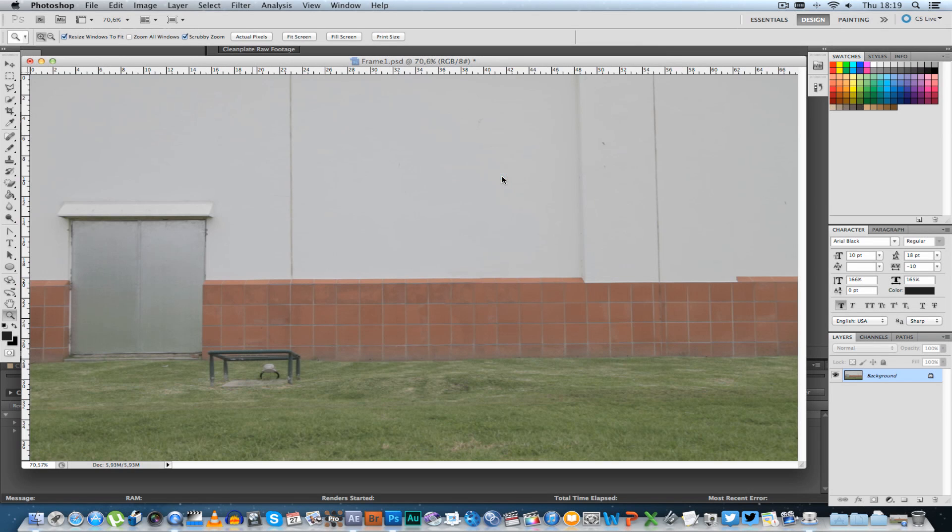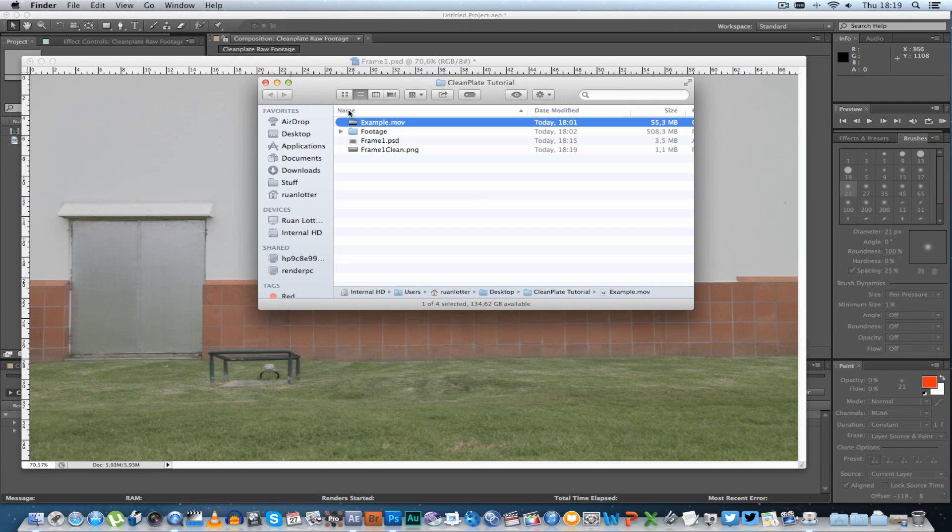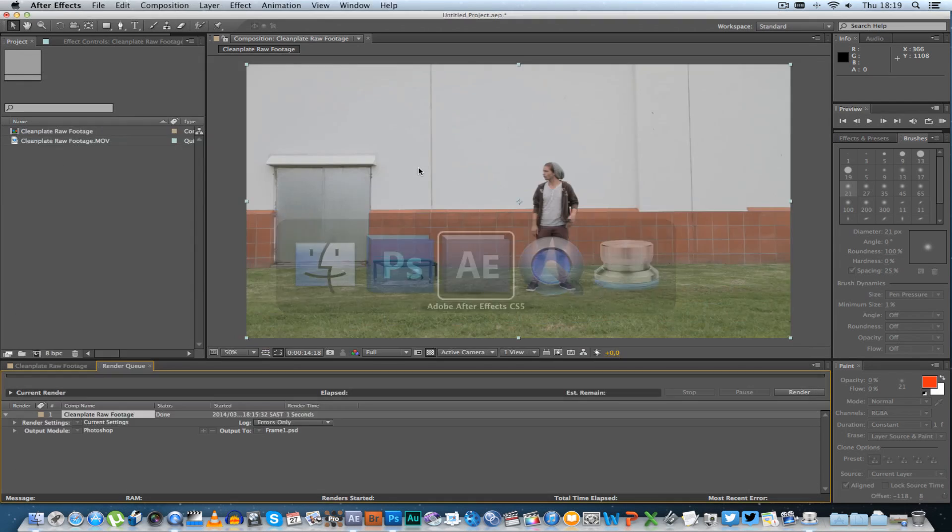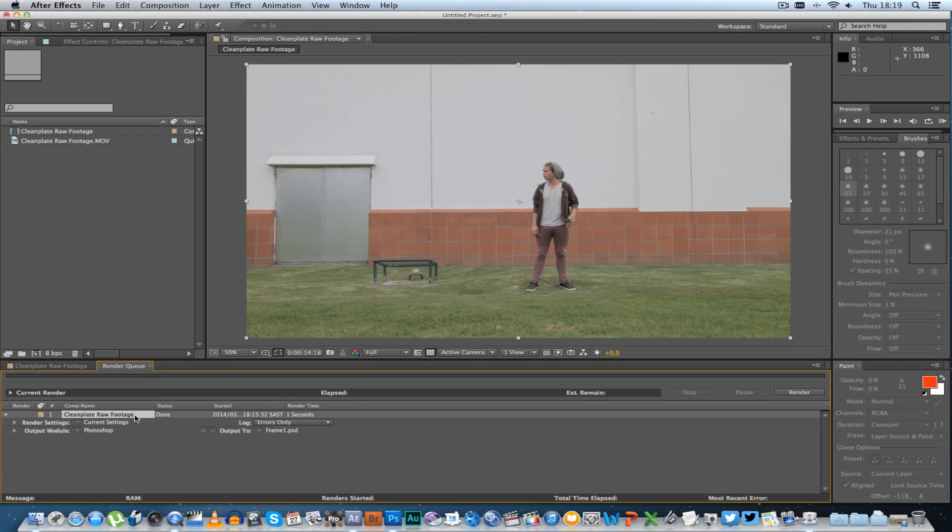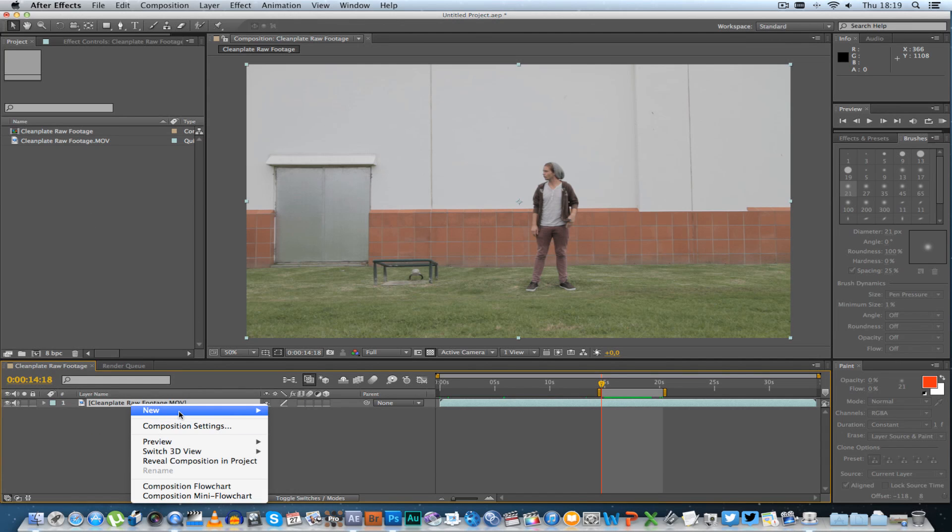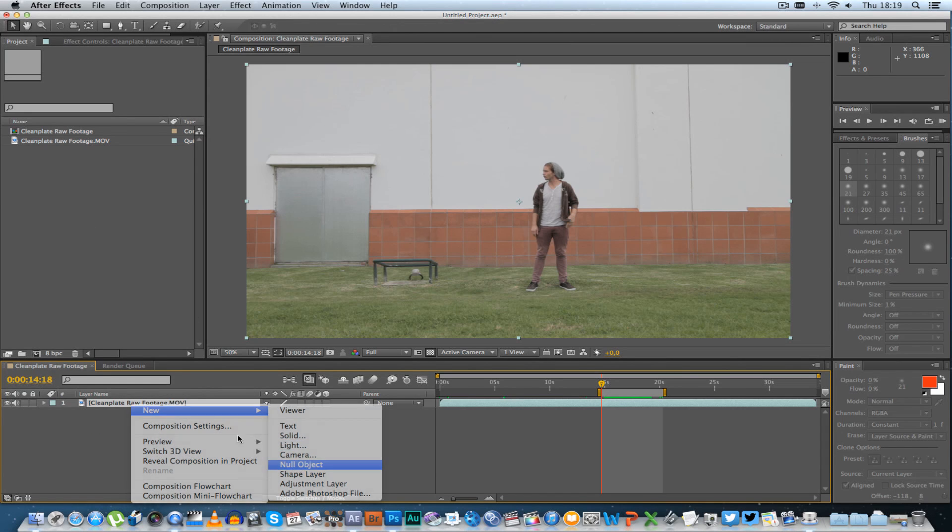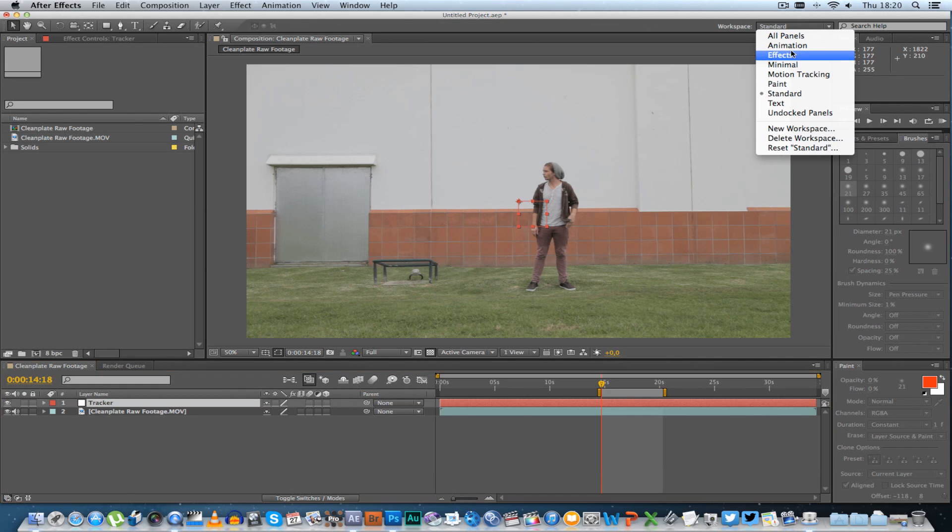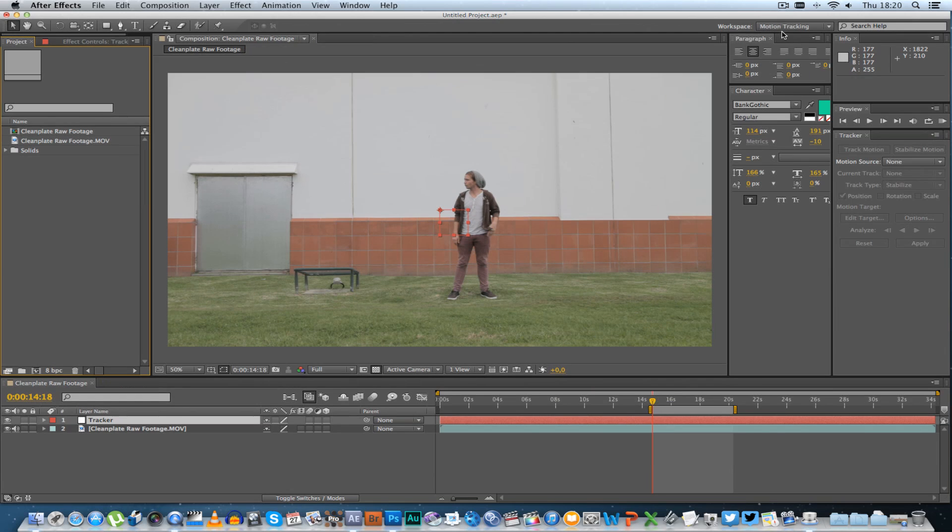Alright, that's fine. Okay, now we're going to go back to After Effects and I'm going to go back to the composition. Let's create a new null. That's going to be our tracking null and let's just rename it. Let's call it tracker. And then we're going to go to motion tracking workspace.